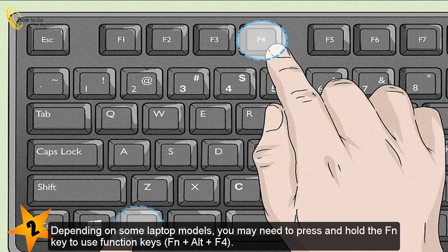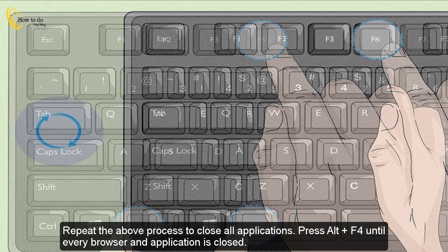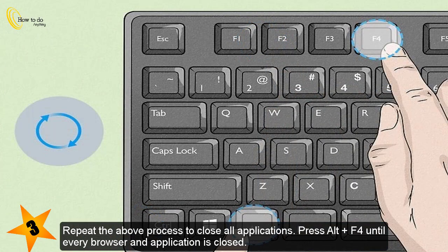Depending on some laptop models, you may need to press and hold the Fn key to use function keys: Fn + Alt + F4. Repeat the above process to close all applications — press Alt+F4 until every browser and application is closed.